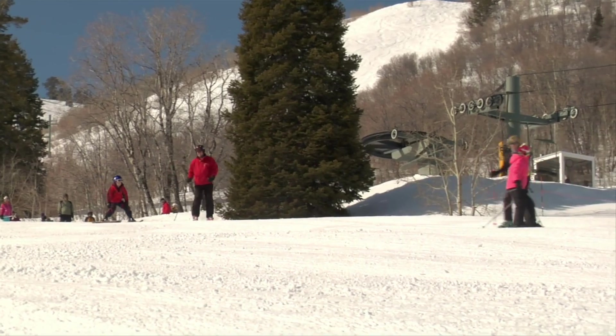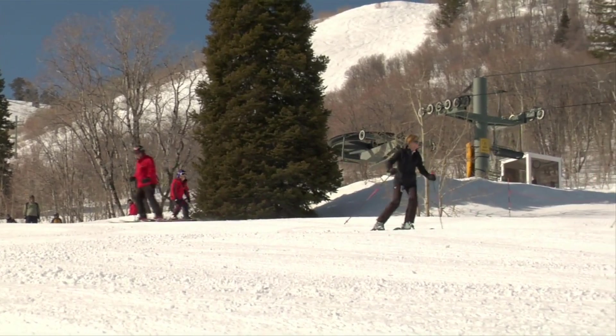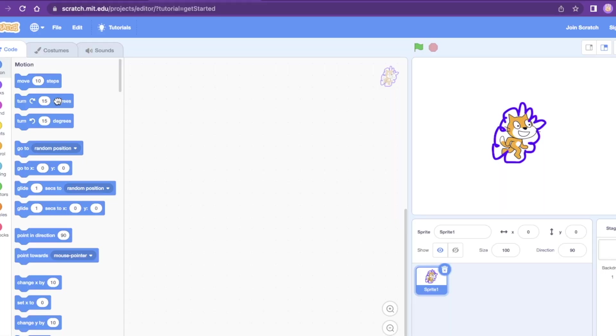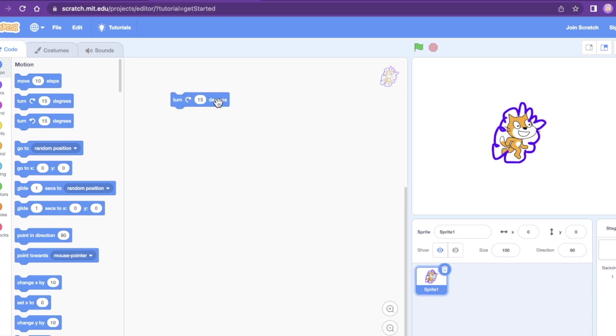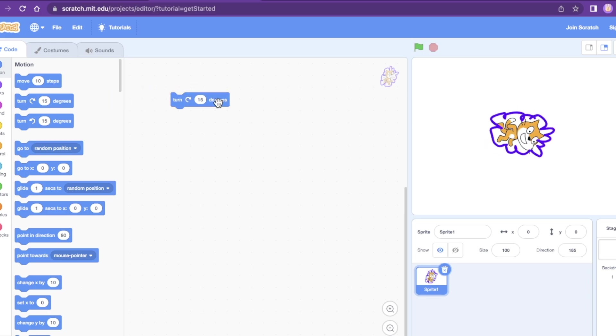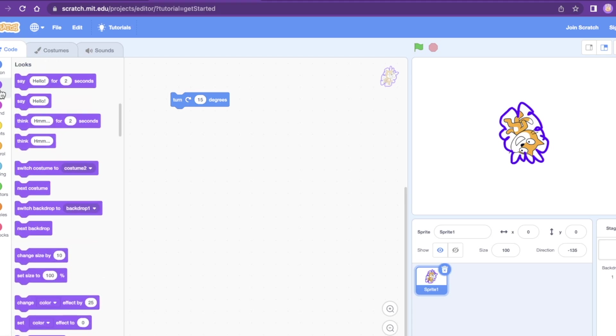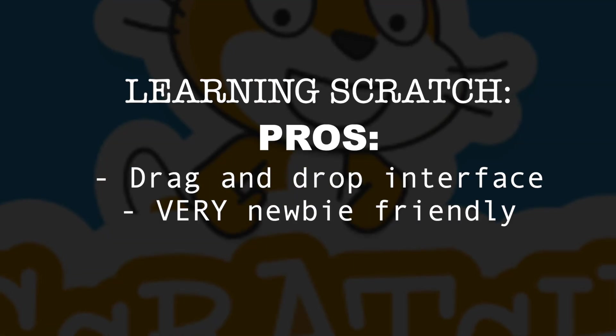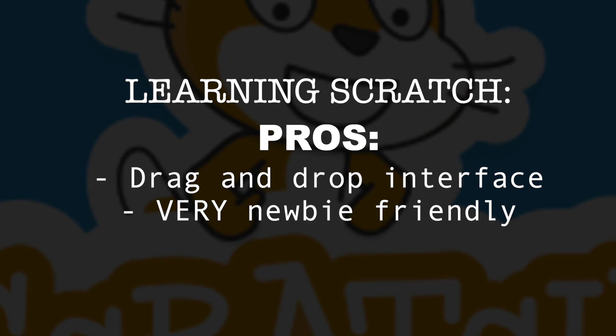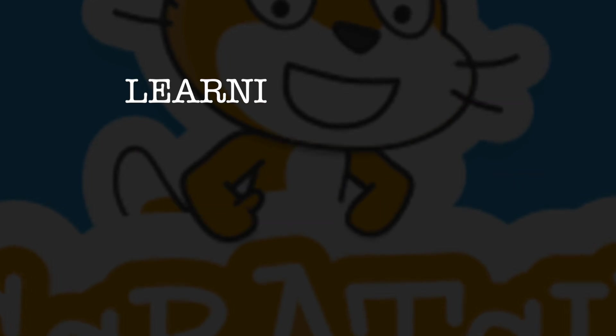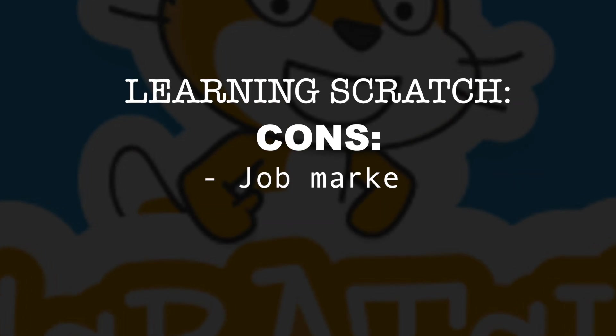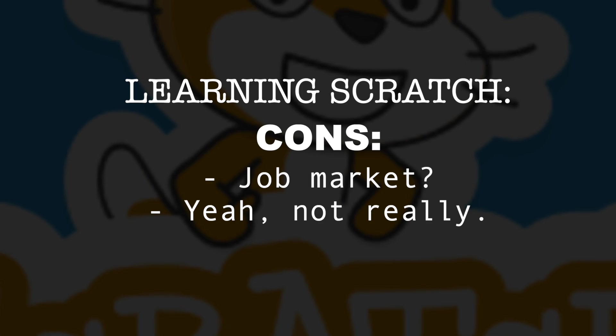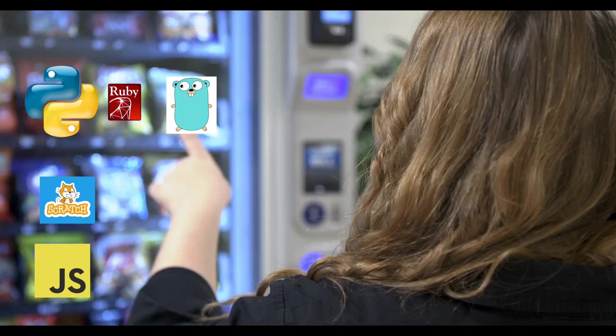Think of Scratch like the bunny hill before you attempt the black diamond at the ski resort. That way, when you upgrade to learning a programming language like Python or JavaScript, you're already thinking like a programmer before you code your first line. Pros: drag and drop interface, designed for young people so it's very newbie friendly. Cons: not a skill most employers are hiring for, so you'll probably need to learn another language.